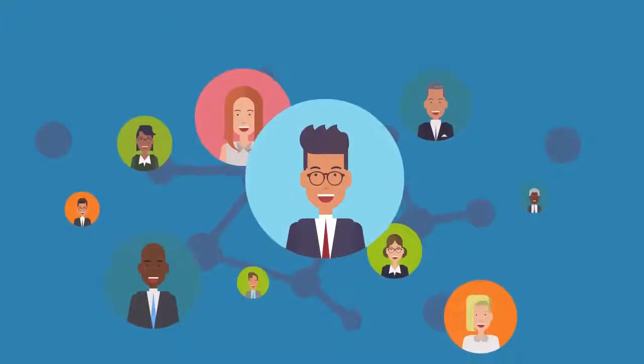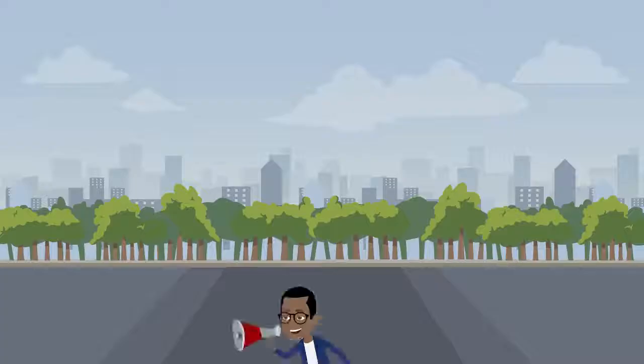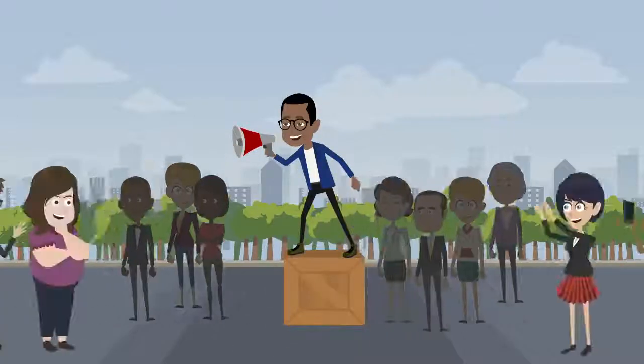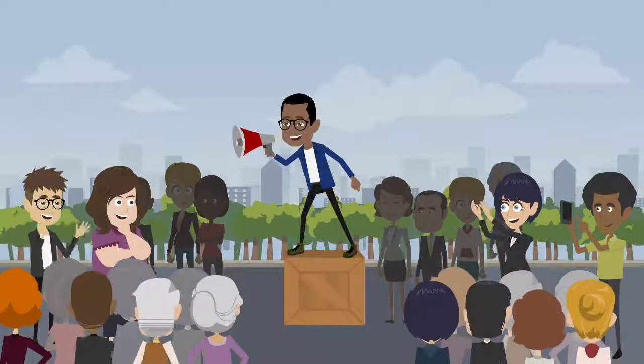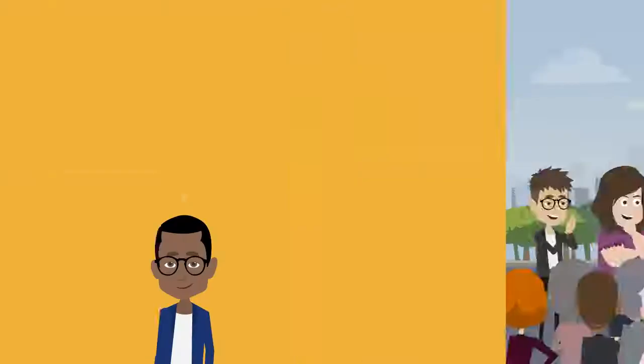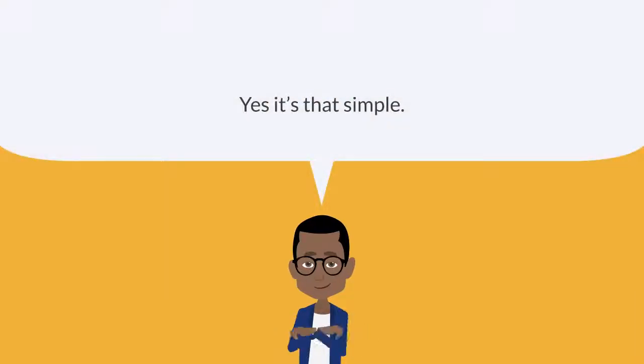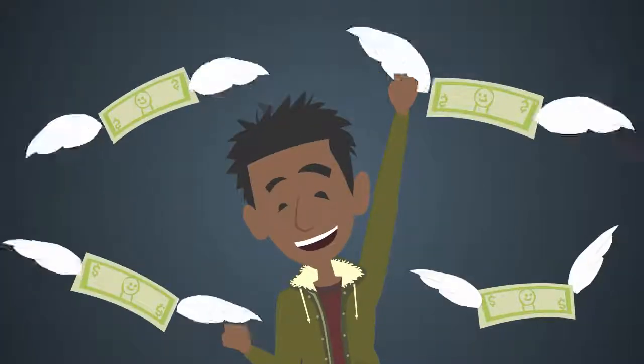refer friends, relatives, or colleagues who want property to rent or buy at any location. Yes, it's that simple.